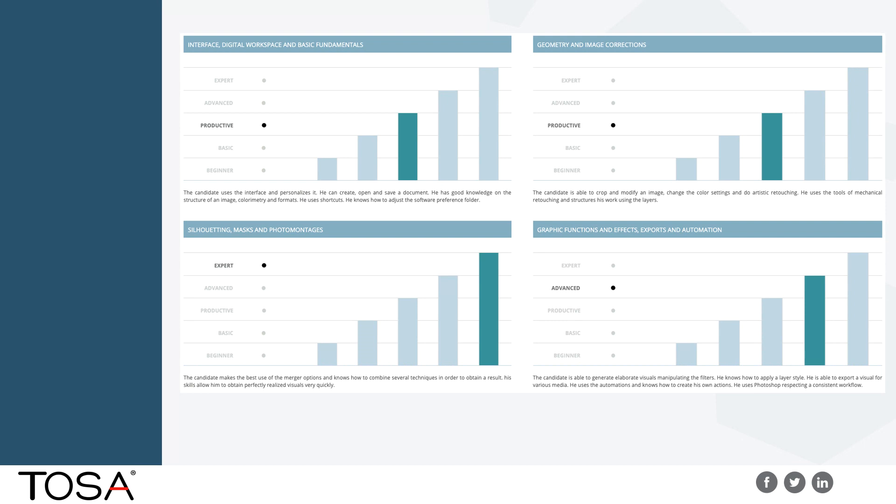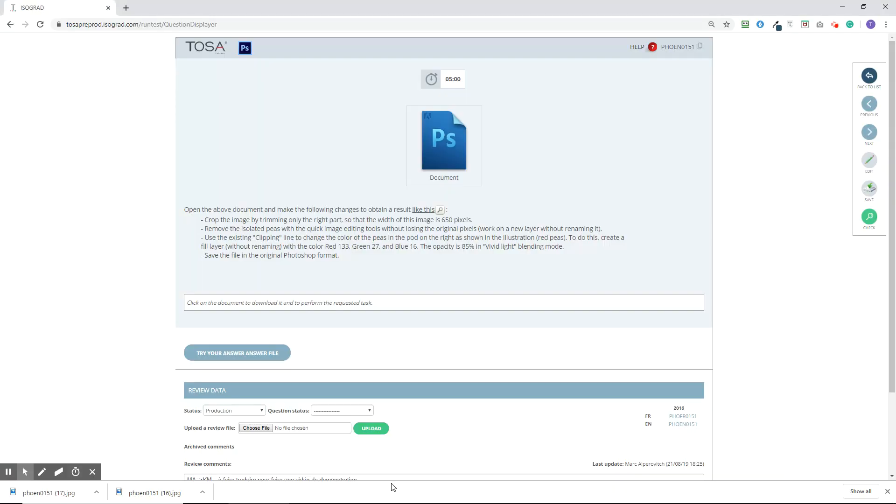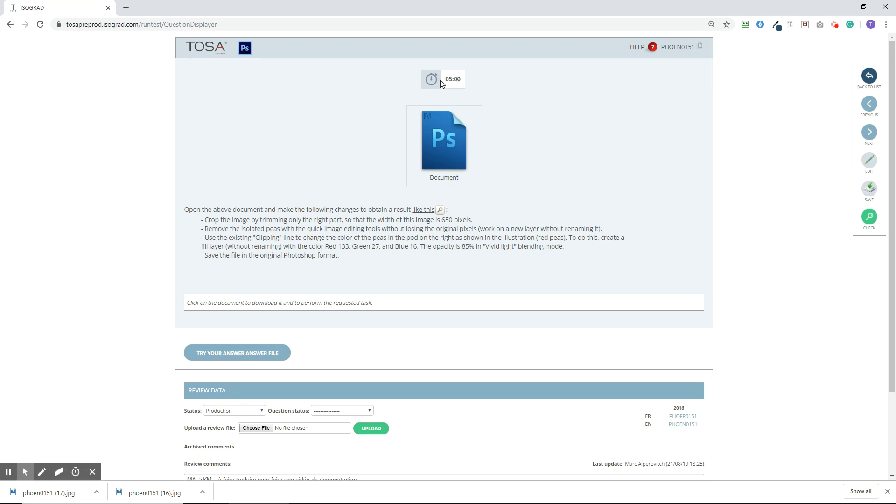We just want to take a minute and show you an example of one of our live in-app questions from our Photoshop exam so that you can see how effective our assessments are in delivering precise results on the levels of proficiency that a candidate has. I'm going to jump over to our platform here. I've got a question loaded up. It's a Photoshop question. Here's the document that you're going to use to work on in this question. You have five minutes in the timer here.